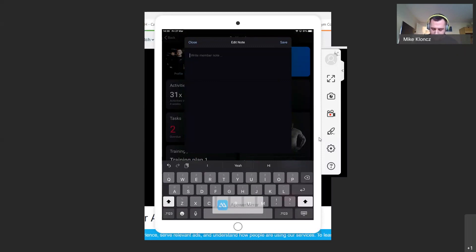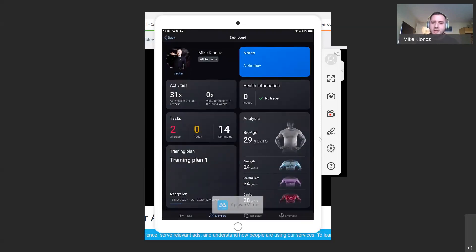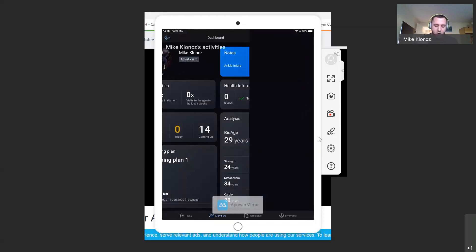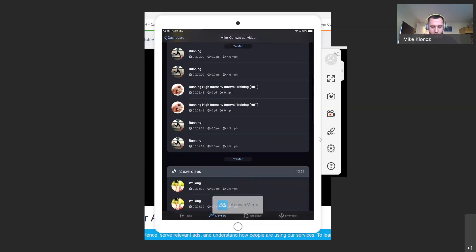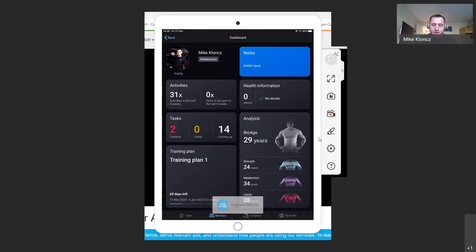Going back to the dashboard, we've now added a note section where you can add freeform information. For example, if there's a specific piece of analysis or something you want to note — like a recent injury — you don't want to change their whole health questionnaire but you just want to put in, say, an ankle injury. You can type that in, save it, and it'll update and display. It's optional — completely up to you if you find it relevant. We still have the activities function showing how many activities have been done in the last four weeks and how many visits to the gym.